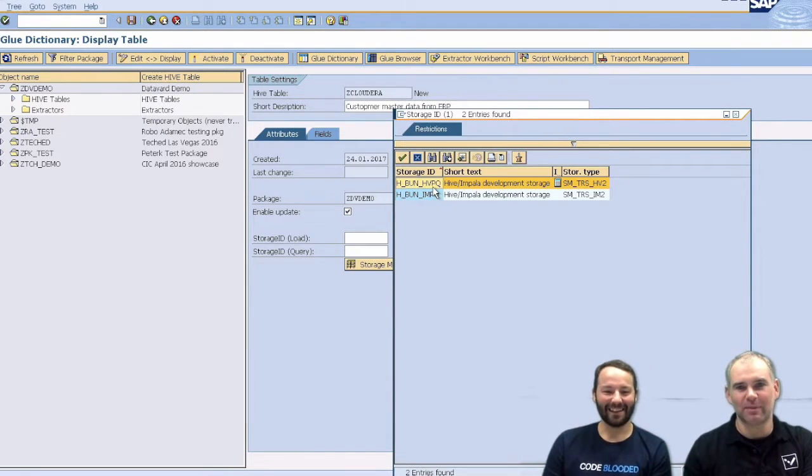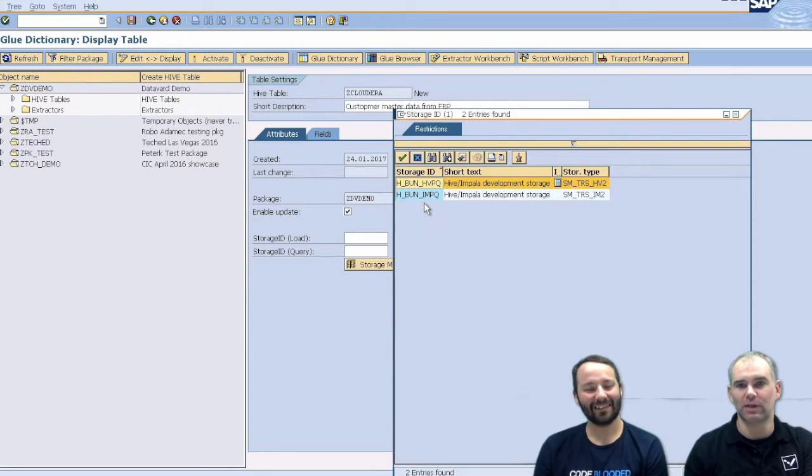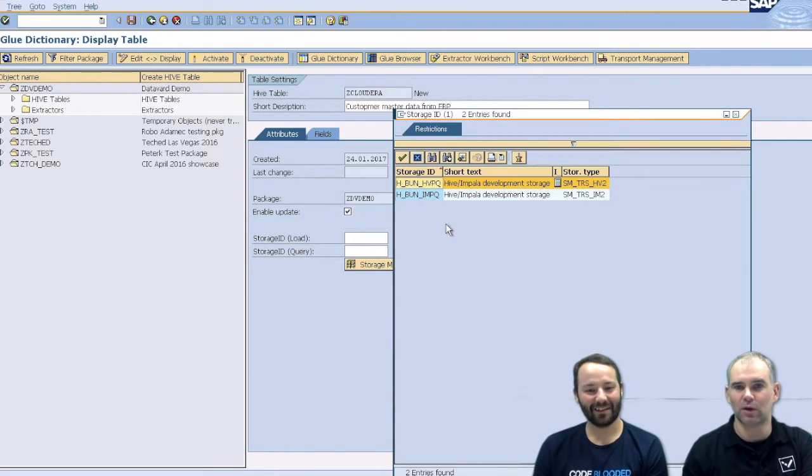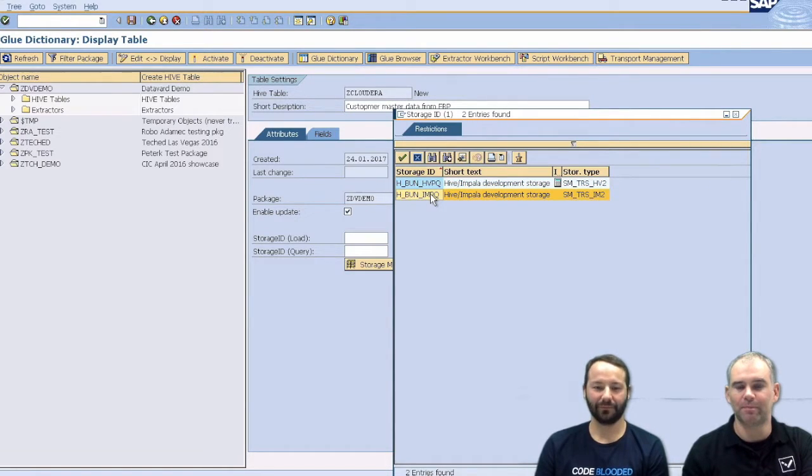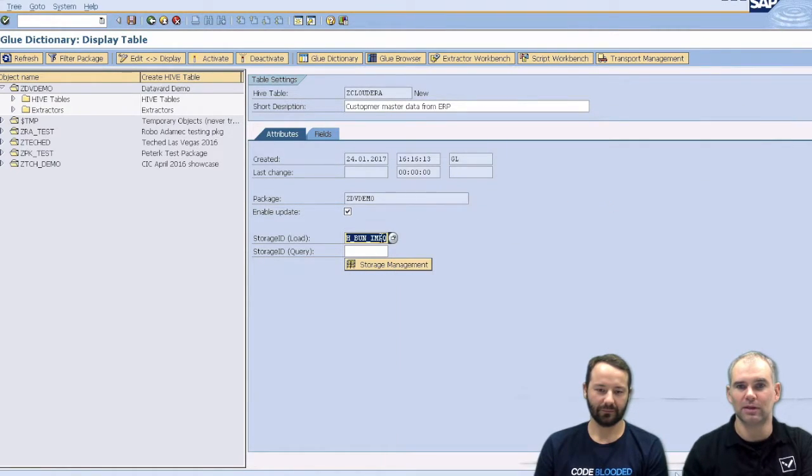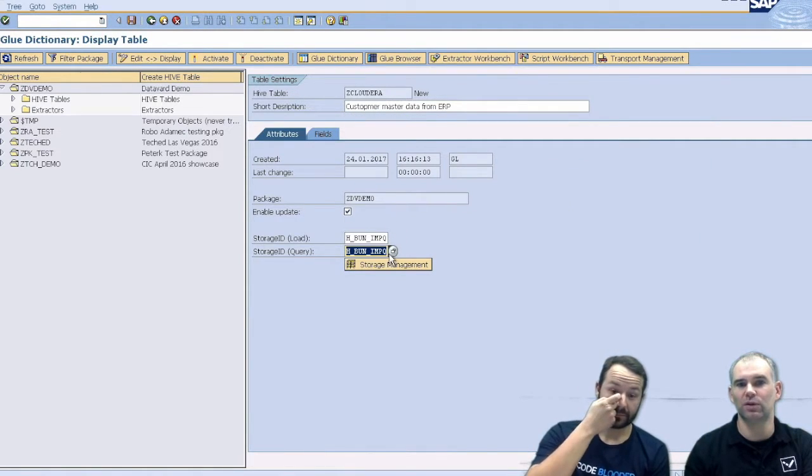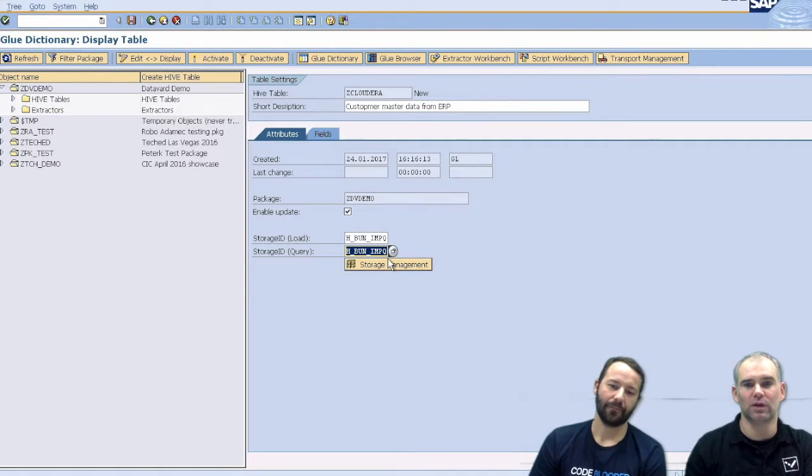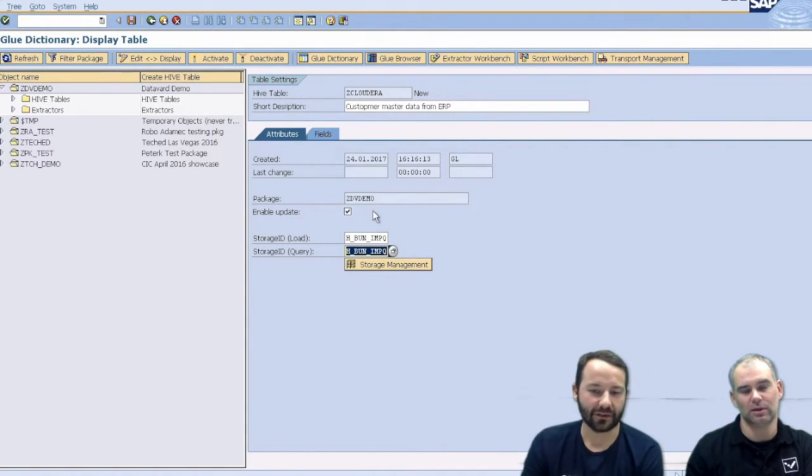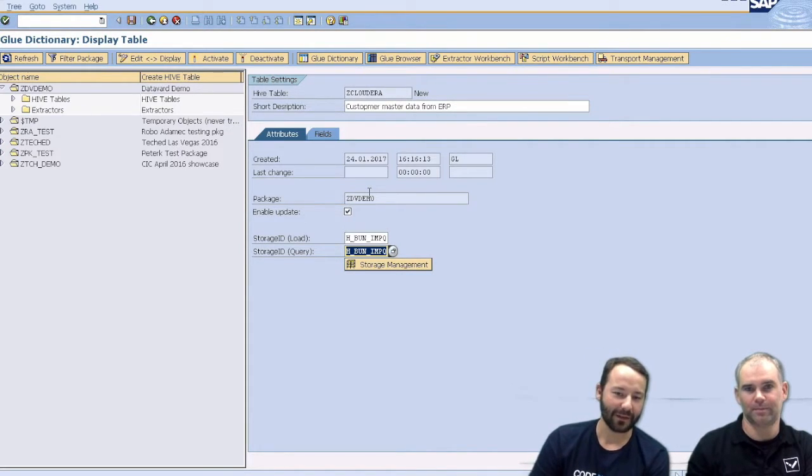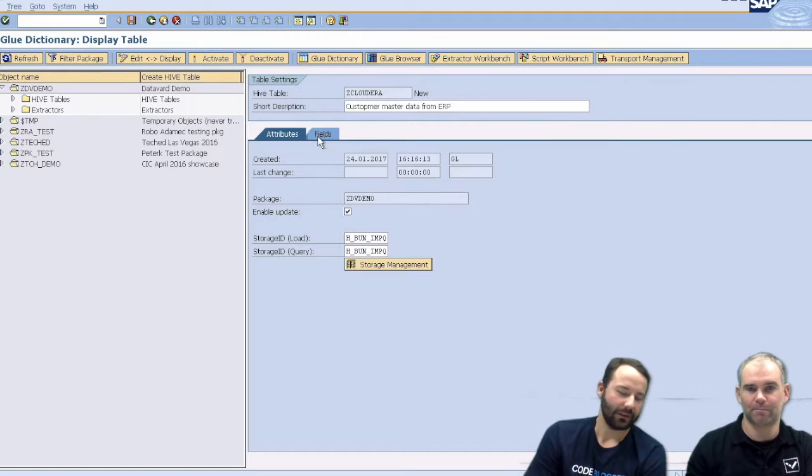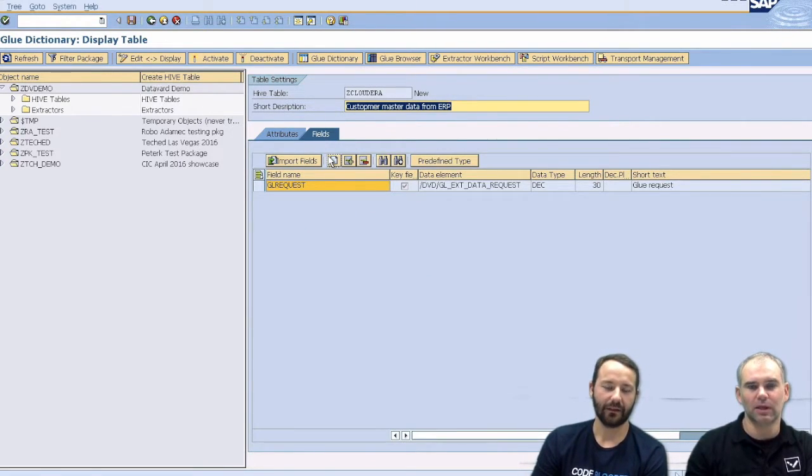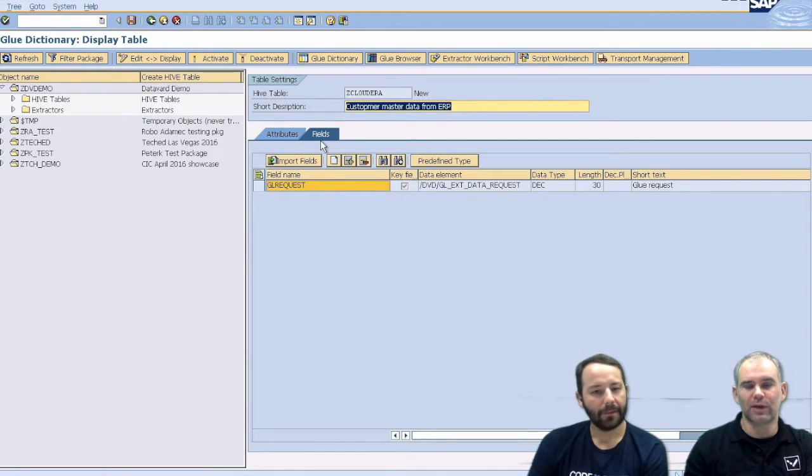The next thing we have is our storage management component here. So we can either link directly to Hive or to Impala. So this is the links which we have to our Cloudera cluster. So we just pick the Impala connection here. And what you can see here is that we have two connections actually. So we can use a different connection for reading and for writing data. It actually depends on the customer preference. For creating, it's definitely better to use Impala. For the loading, it depends on the volumes, I think.